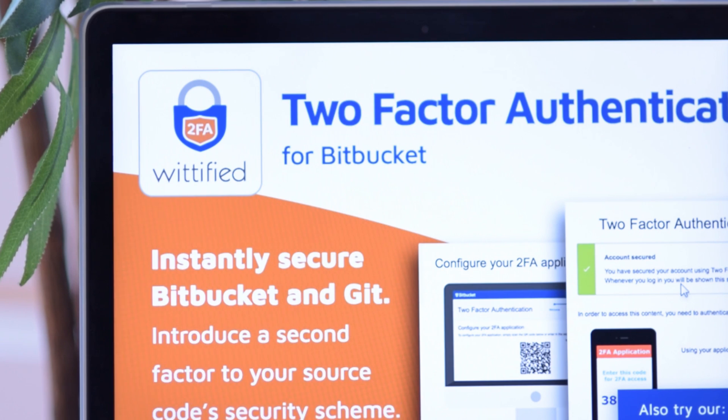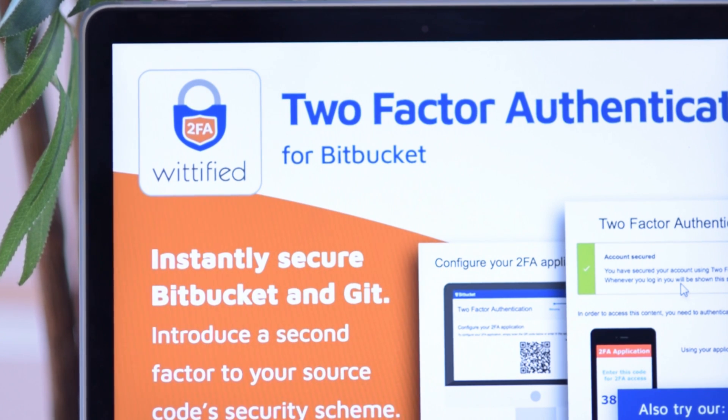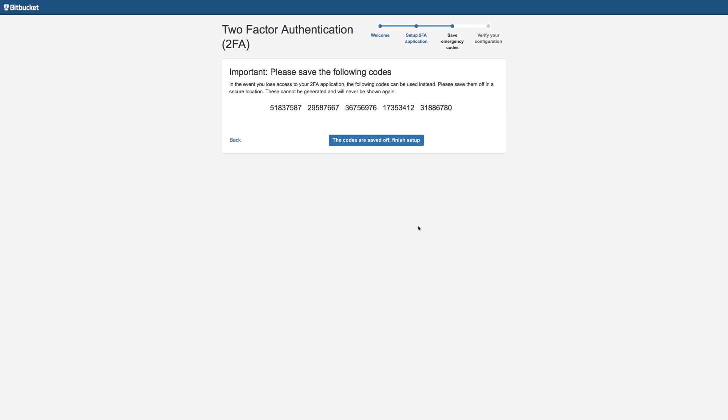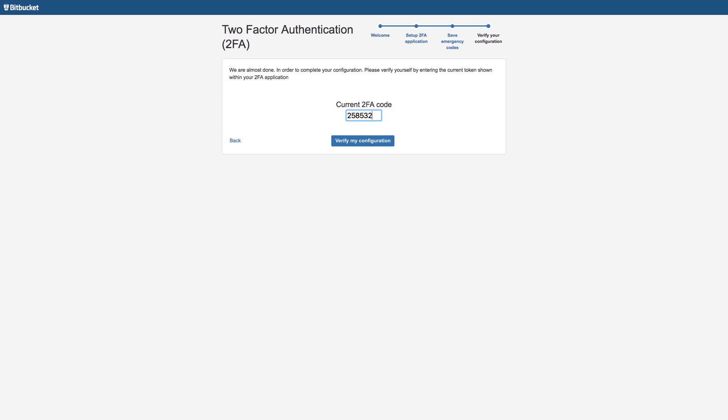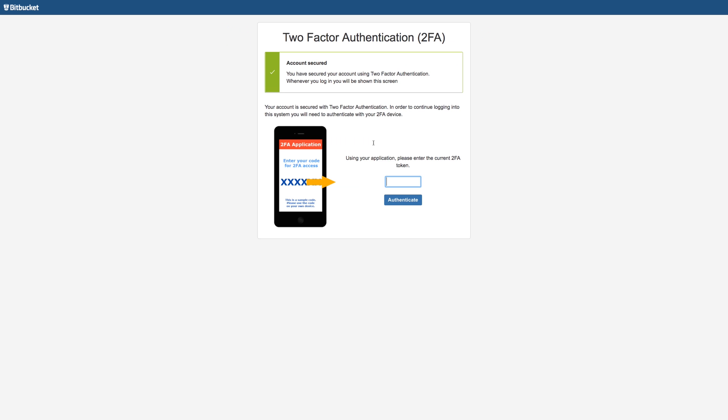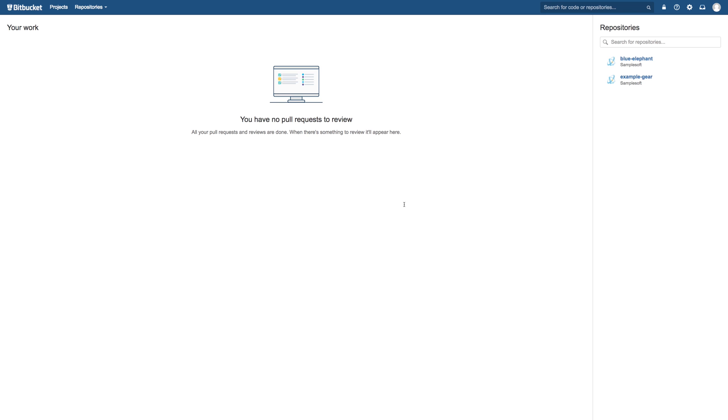That's why we created two-factor authentication for Bitbucket. Two-factor authentication, also known as 2FA, is a security technique aimed at introducing a second level of authentication to an account when you log in. In addition to the first factor — something I know, like a username and password — 2FA requires a second factor, something I have, like a computer, tablet, or a phone.